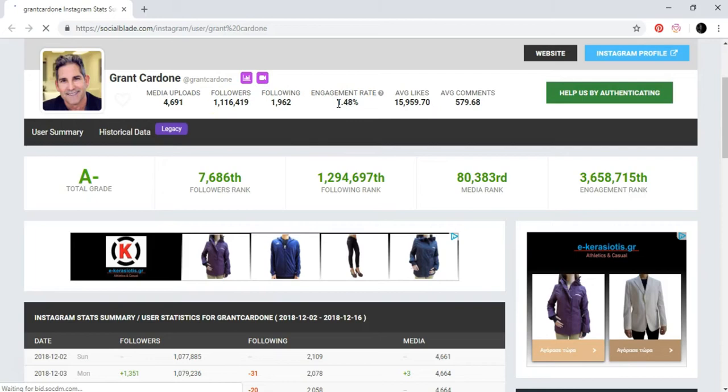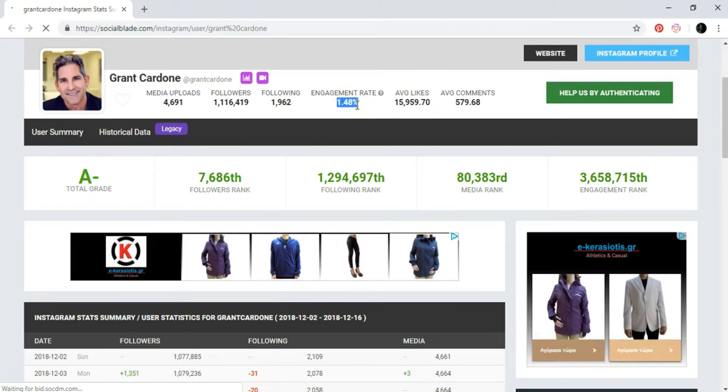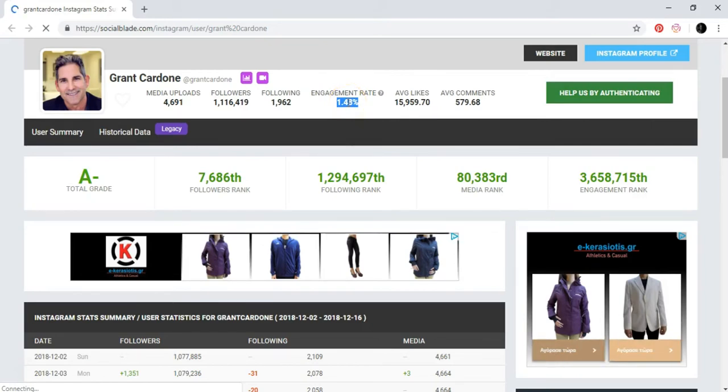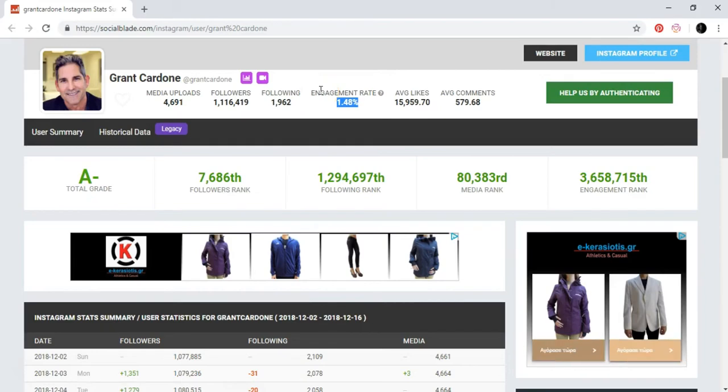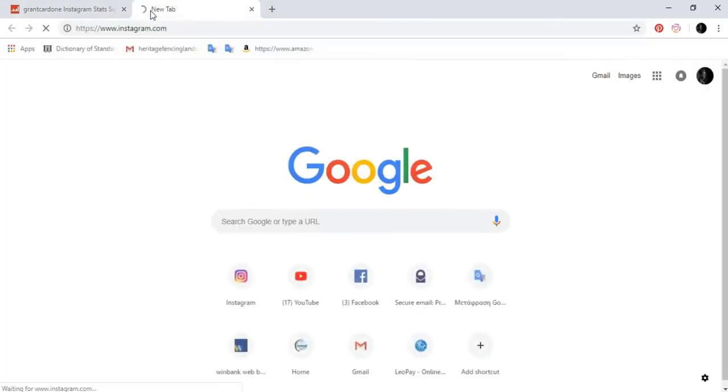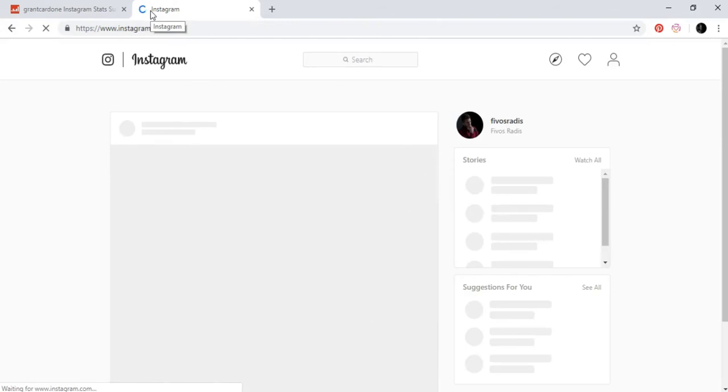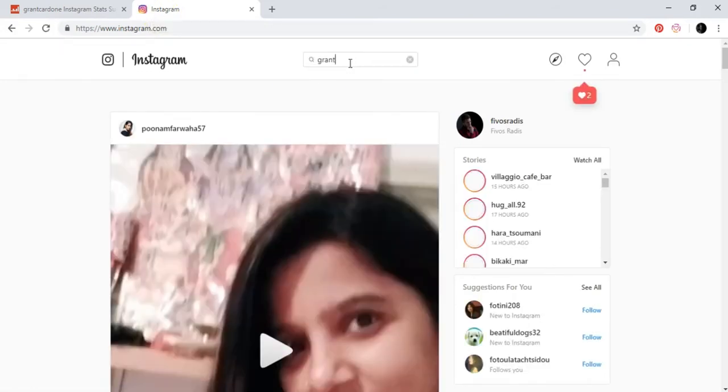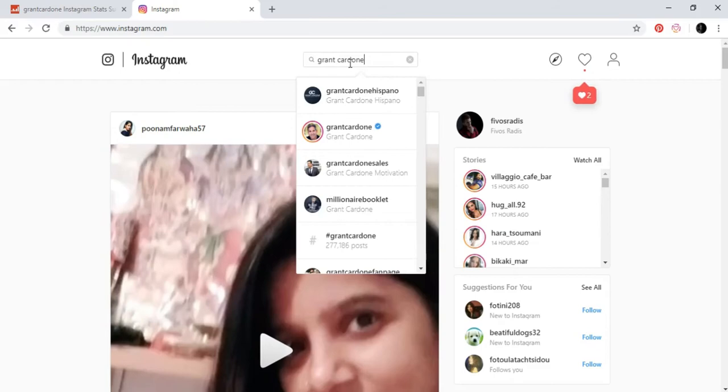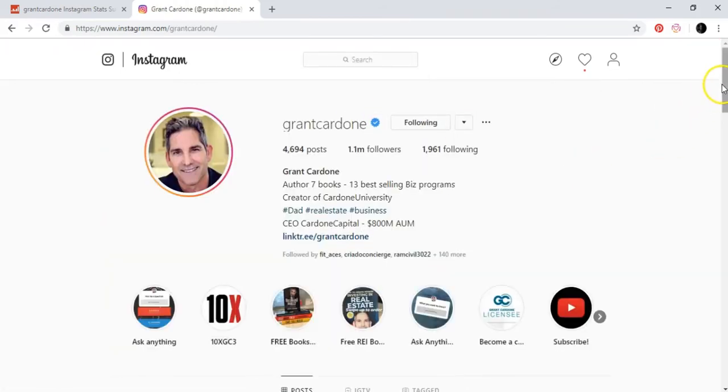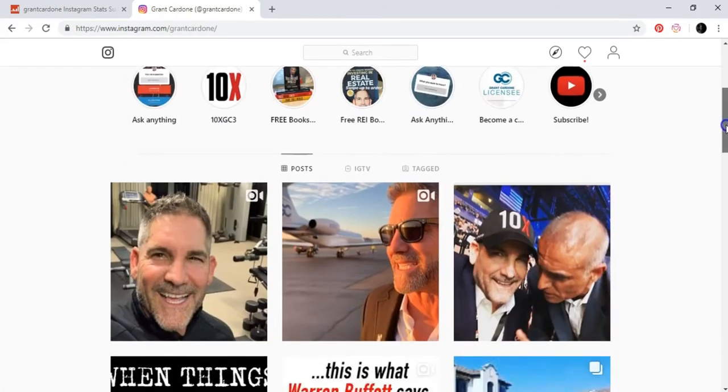By the way, if you see this kind of engagement rate and you think it's a small engagement rate, I will tell you why this happens. Basically, if you upload many posts each day, the more posts that you upload, the less engagement rate you will have. And I will show you why over here.